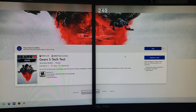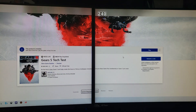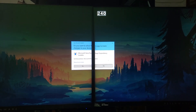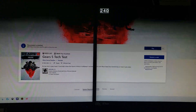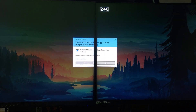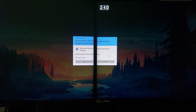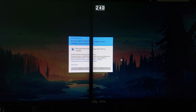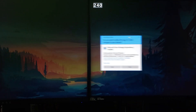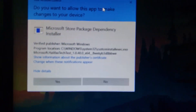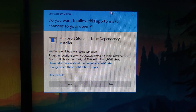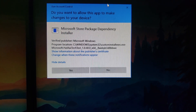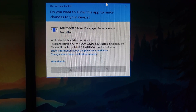I have Xbox Live included with my Xbox Game Pass Ultimate. Let me check the program location — it says Microsoft Store Package Dependency Installer, program location: Windows System32.